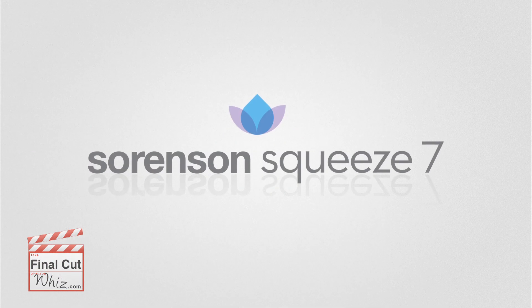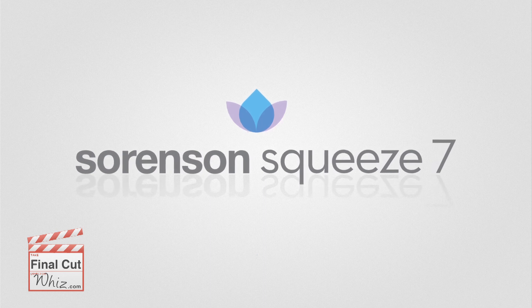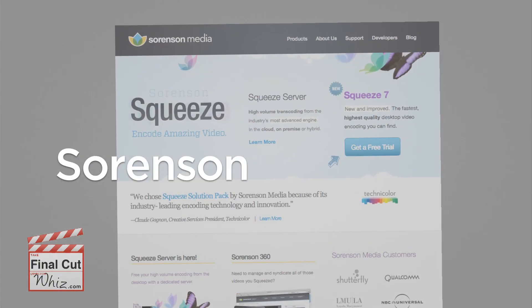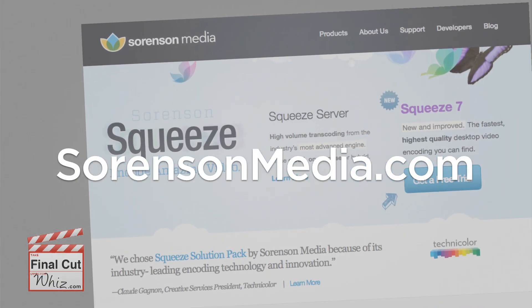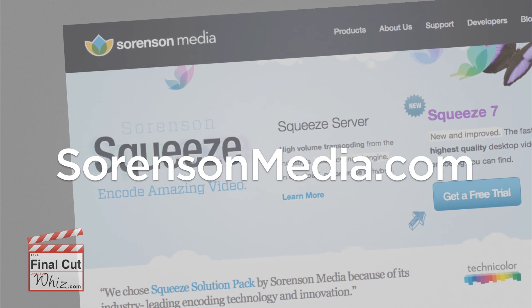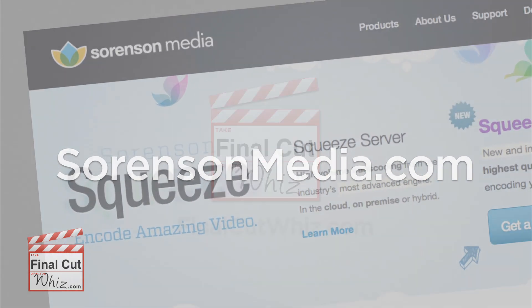Sorenson Squeeze7, a definite choice when compared to other compressing applications. For more information, please visit sorensonmedia.com and download a free trial to see how great it really is.